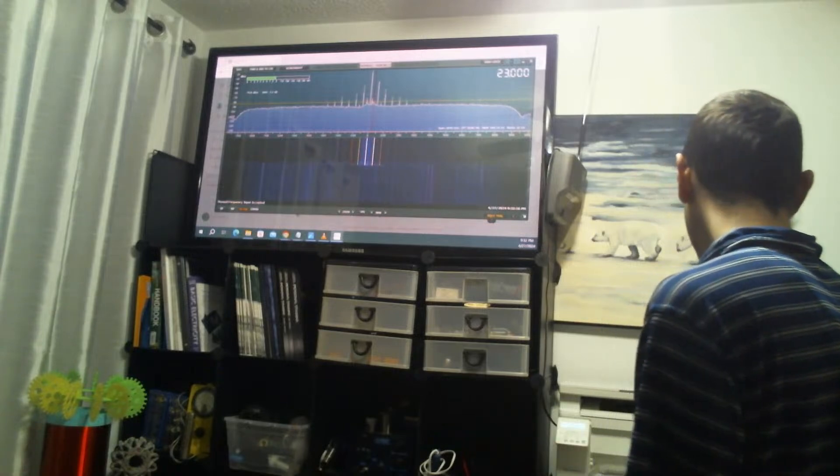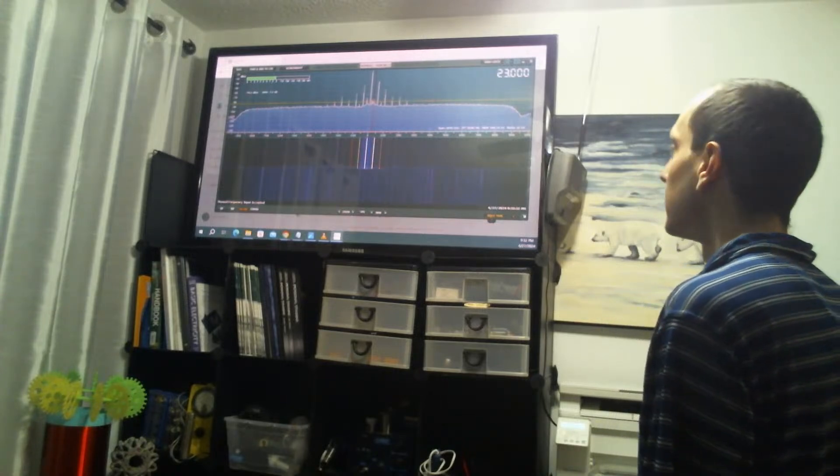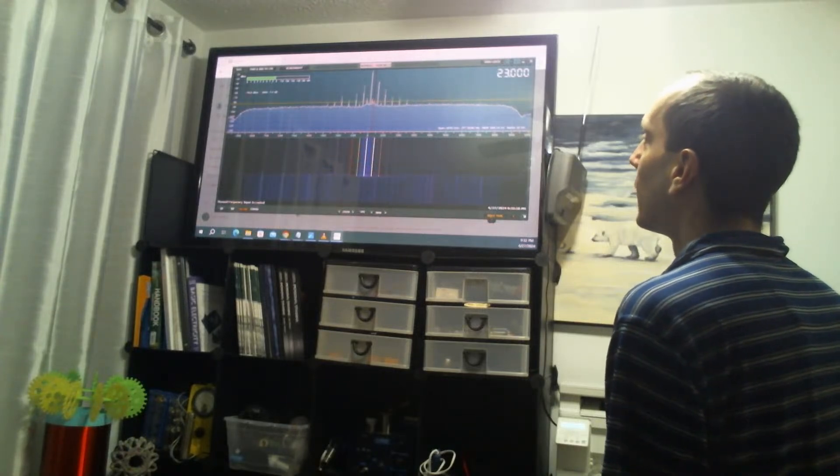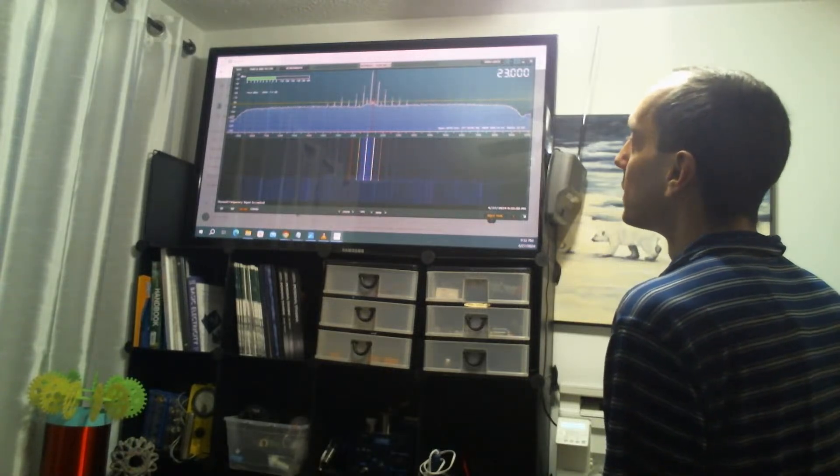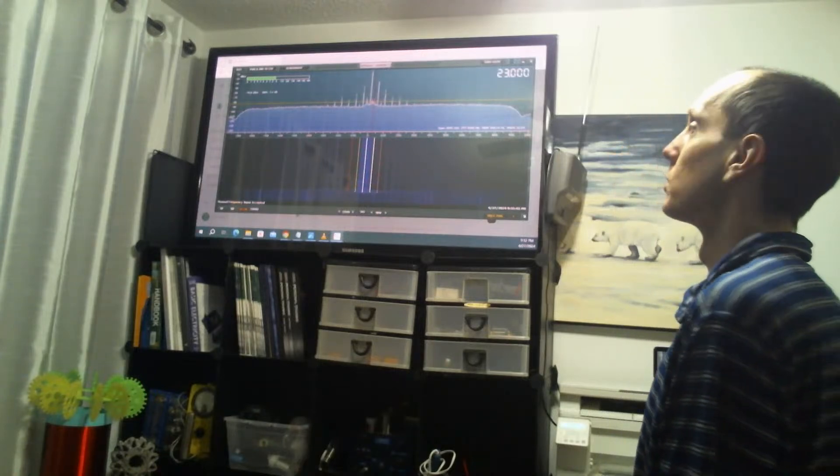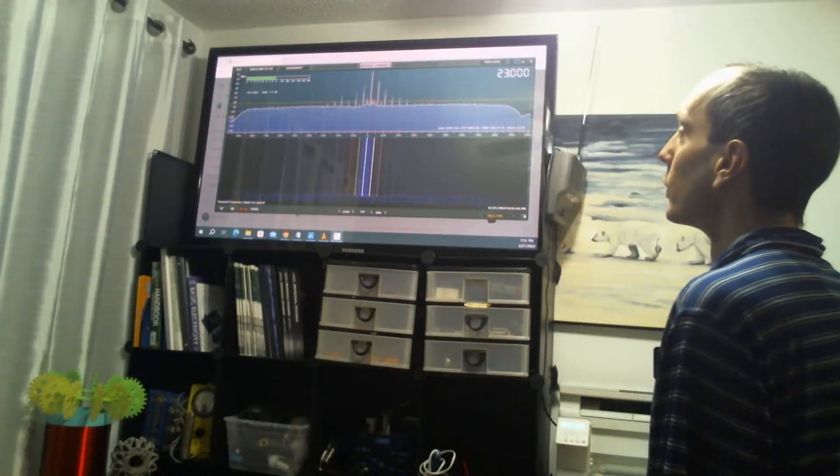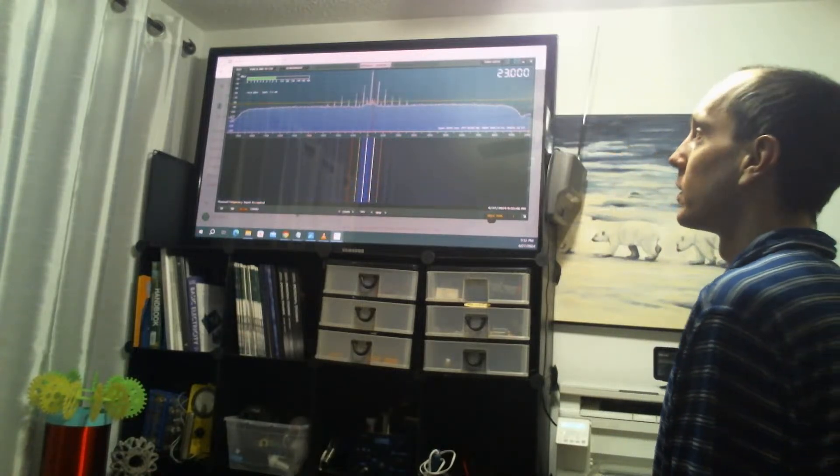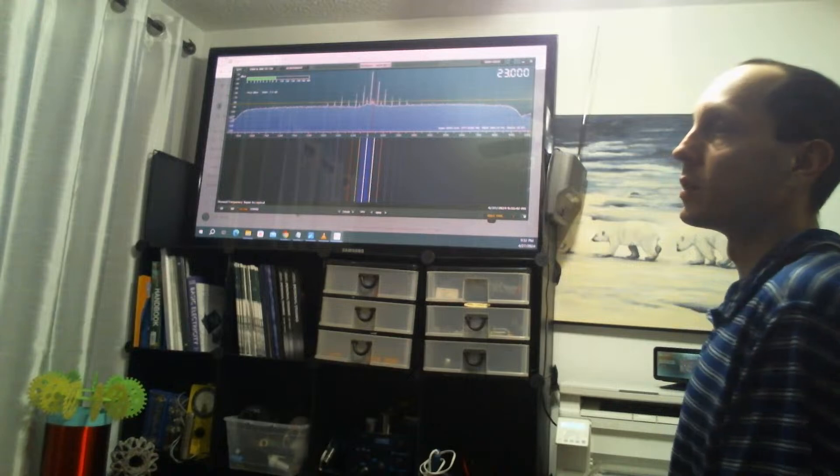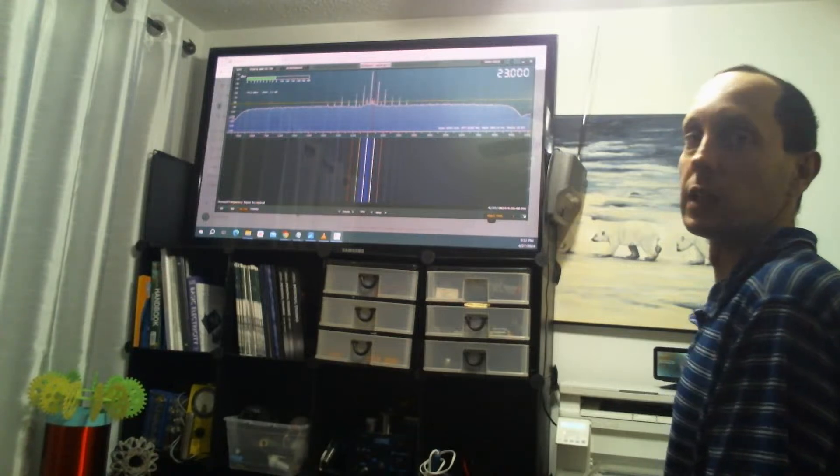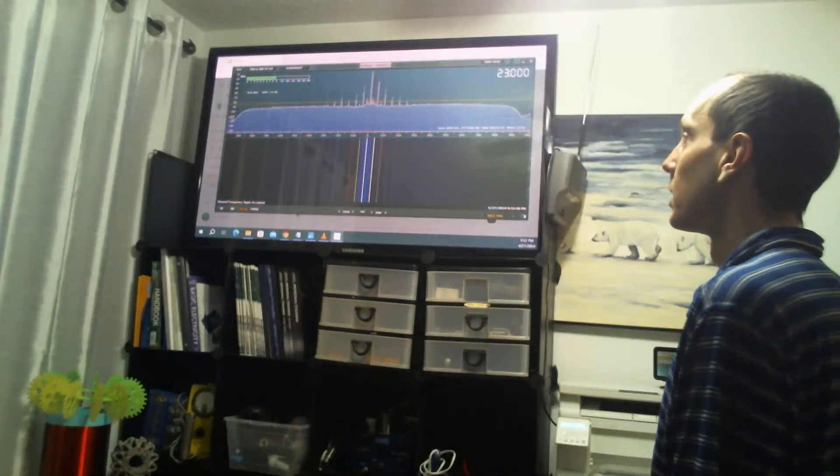But it gives you ideas of... right now that in the middle is the local oscillator of the spectrum analyzer, so we've got to ignore that one. It's just one of the nuances with using SDRs.